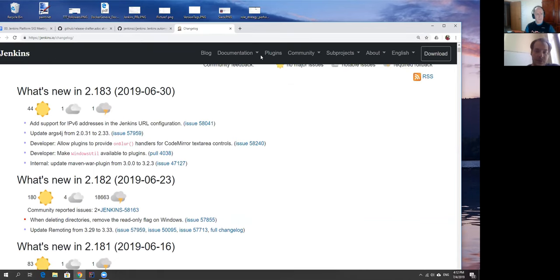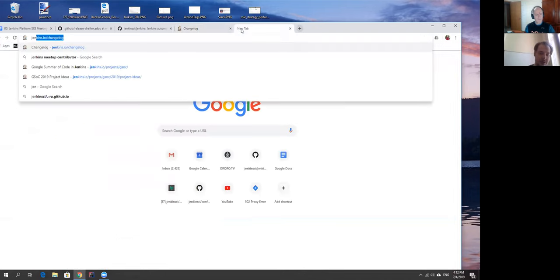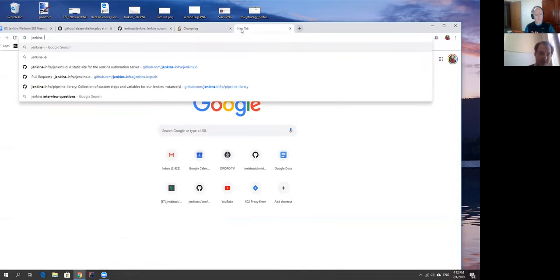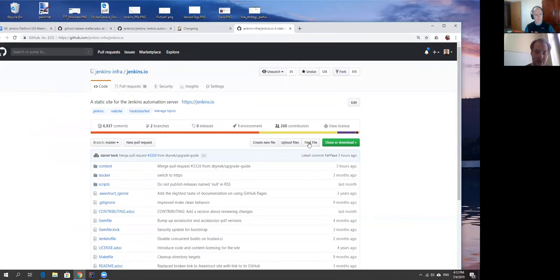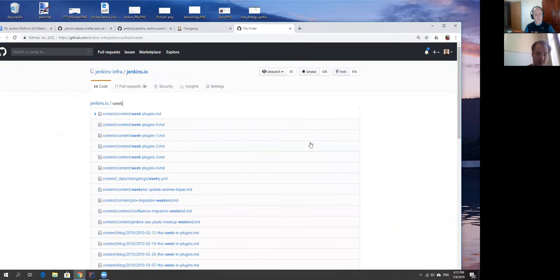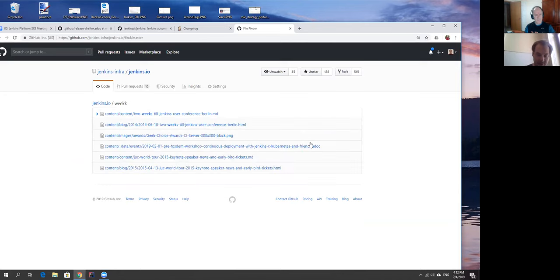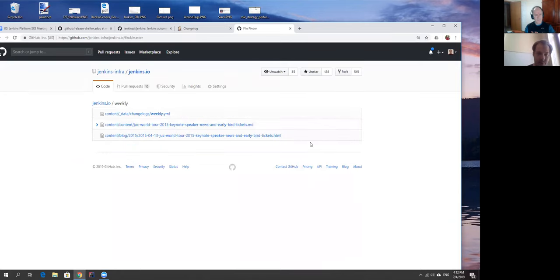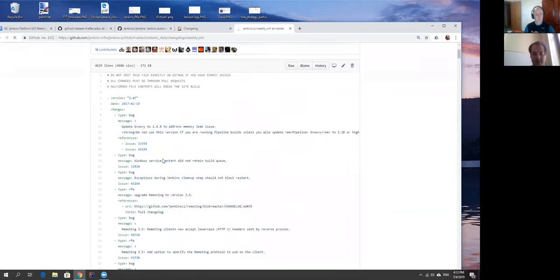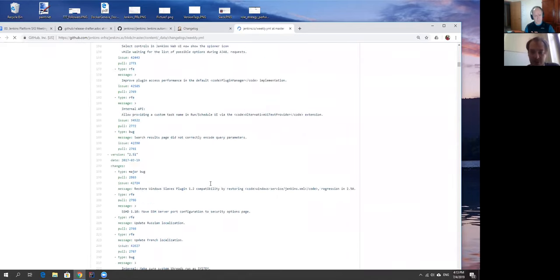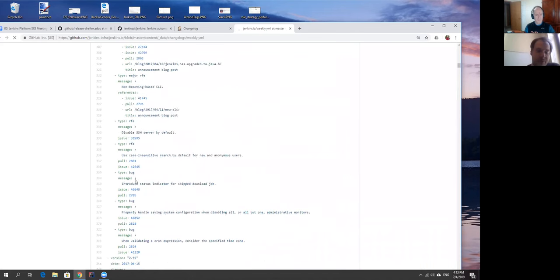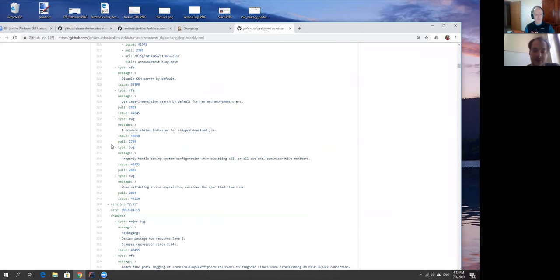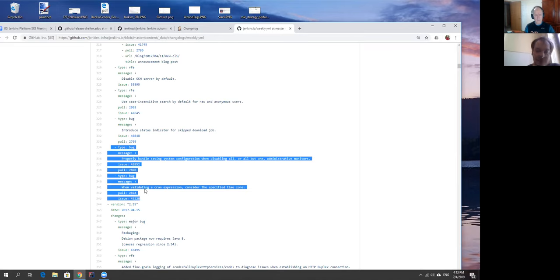We had a discussion with Daniel about what if we actually tried to automate something at least for draft purposes. This changelog is currently managed by YAML files in jenkins.io, infra jenkins.io. Here we can find for example a weekly YAML. This is our file which basically describes this changelog. The biggest advantage of this file is that it's machine readable, whereas release drafter is not machine readable per se because it generates markdown.